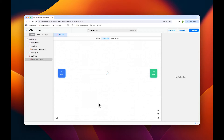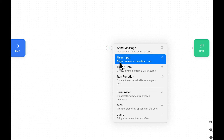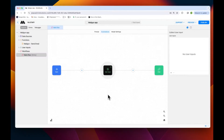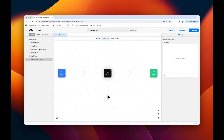To add our inputs, tap the plus icon on the automation canvas, then select user inputs. In the configuration on the right, tap the plus to add your inputs.